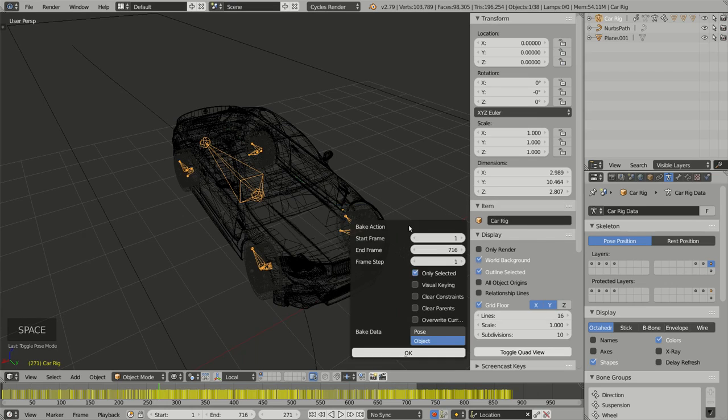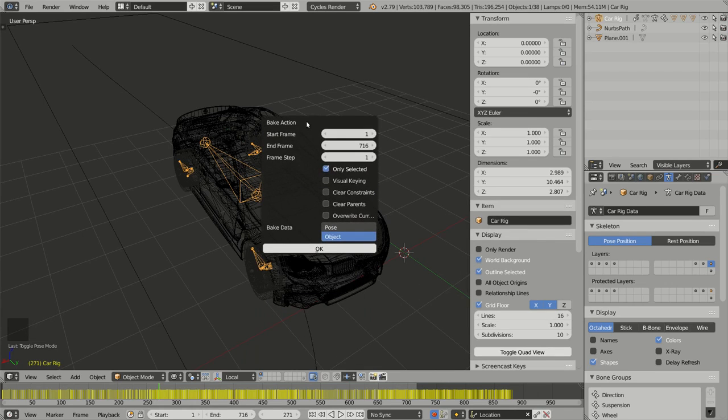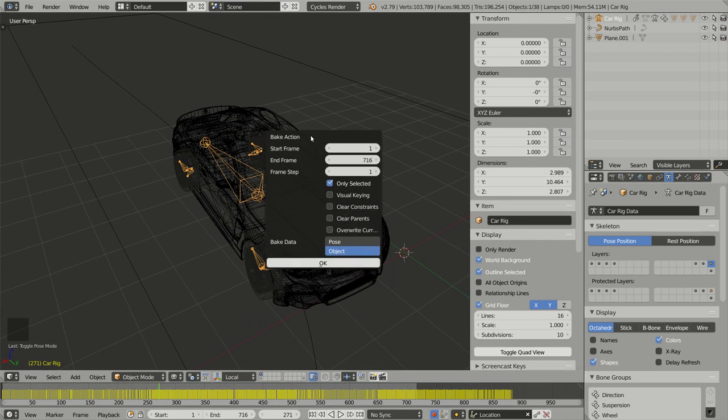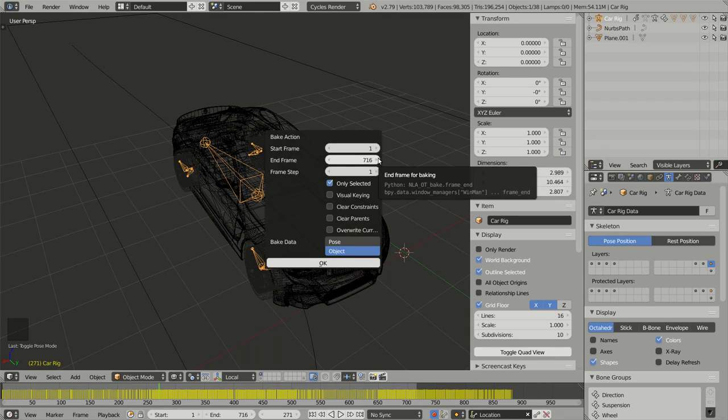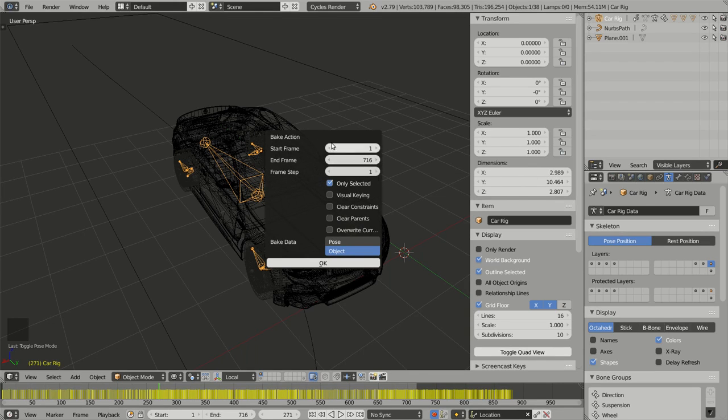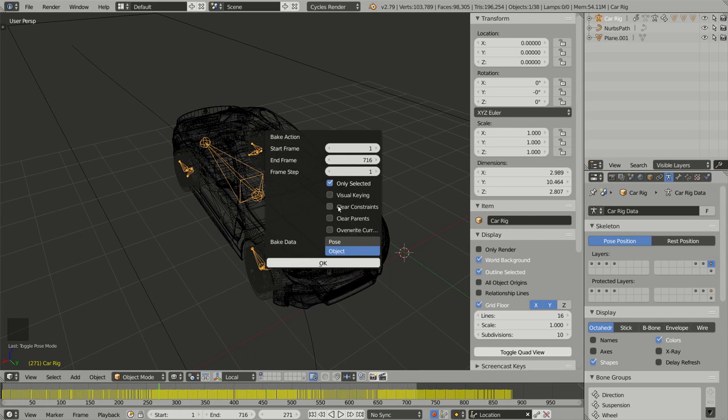So whatever the method you use, you will have this pop-up to specify additional parameters for the baking process. You have the start frame and the end frame, which is OK for me. And I have all these checkboxes and I have to select all of them except the last one.